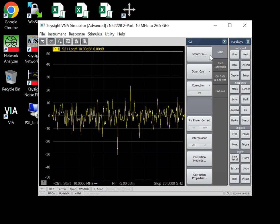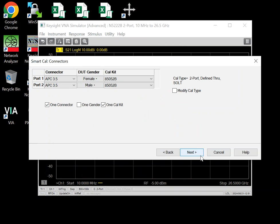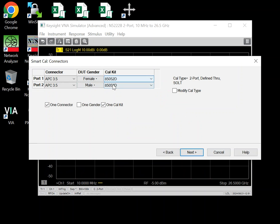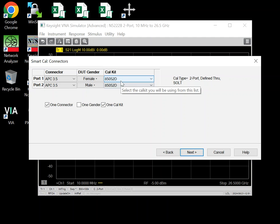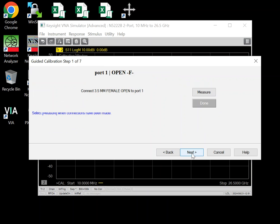What I was suggesting is instead of an 85052B, you call it an 85052D, even though you're using your B Cal kit. The parts are essentially the same.